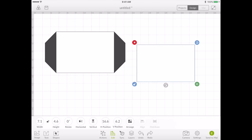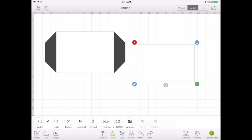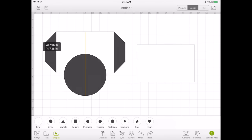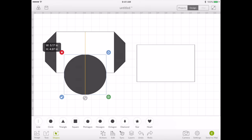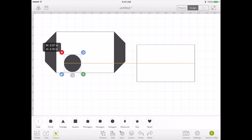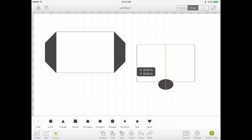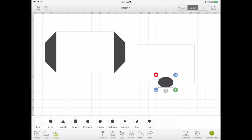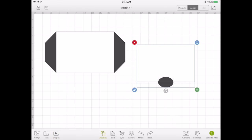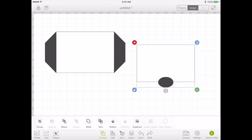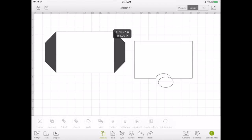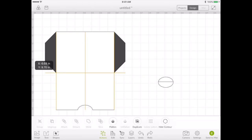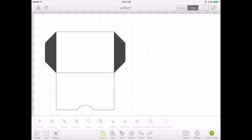You can also choose to add a thumb tab to it. So we can take a circle and size it down, put it right in the middle. Select these and slice again. And now we have a cutout in our envelope. Line that up. We don't need these pieces so we'll just delete them.